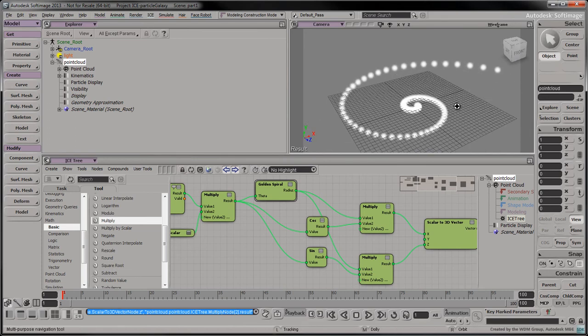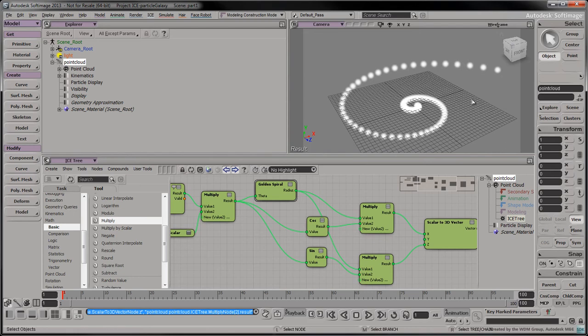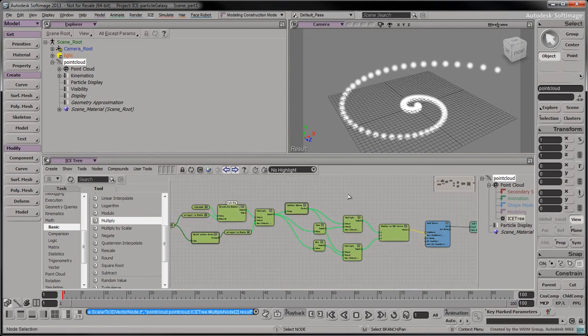We now have a spiral of particles in the viewport. To keep our ice tree clean, let's turn the following nodes into a compound.